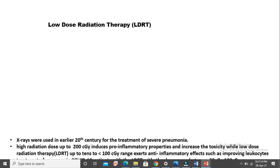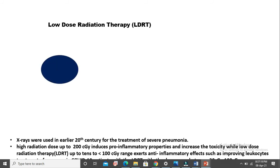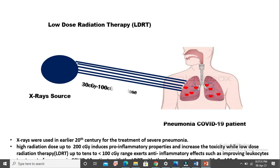Here is the treatment with low dose radiation therapy. This is the contribution of material science in the treatment of coronavirus. X-rays of 30 to 100 centigrade, that is low dose, are used to treat coronavirus.